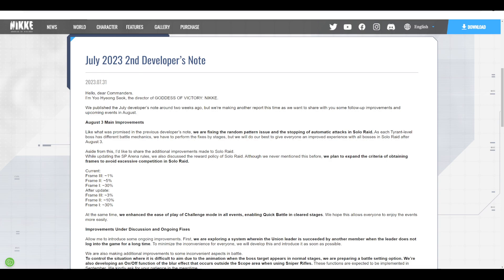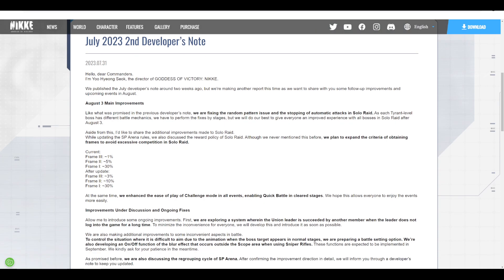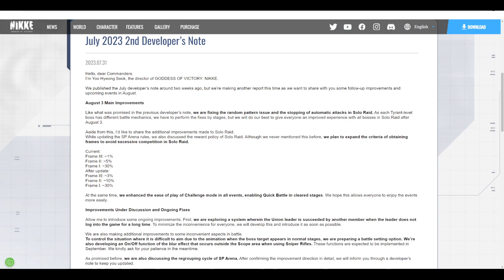The criteria for Solo Raid is also being changed. Instead of making it only for the top 1% getting the frame and 3% getting other rewards, it will be top 3%. Removing a little bit of gatekeeping is always welcome so more people can strive for higher scores. I know a lot of people, sometimes even myself included, give up on getting frames.